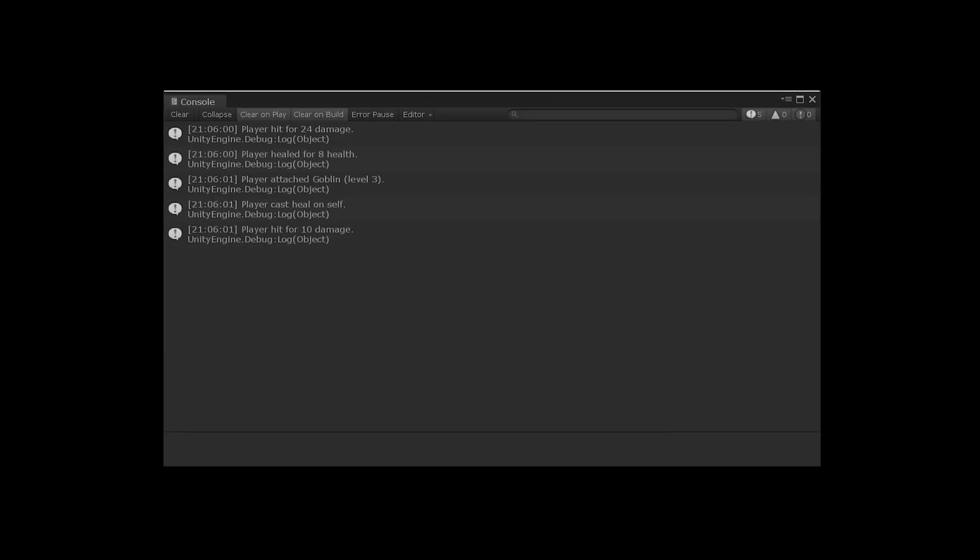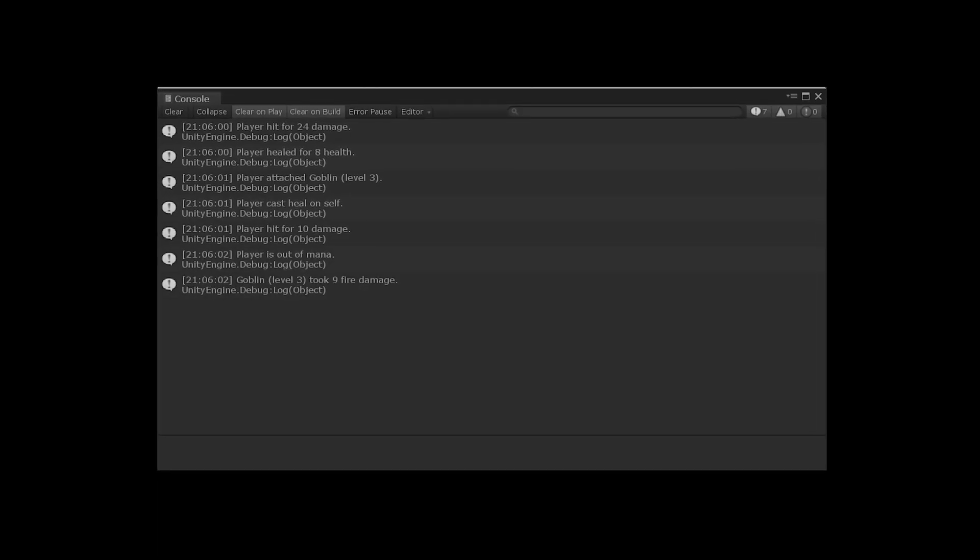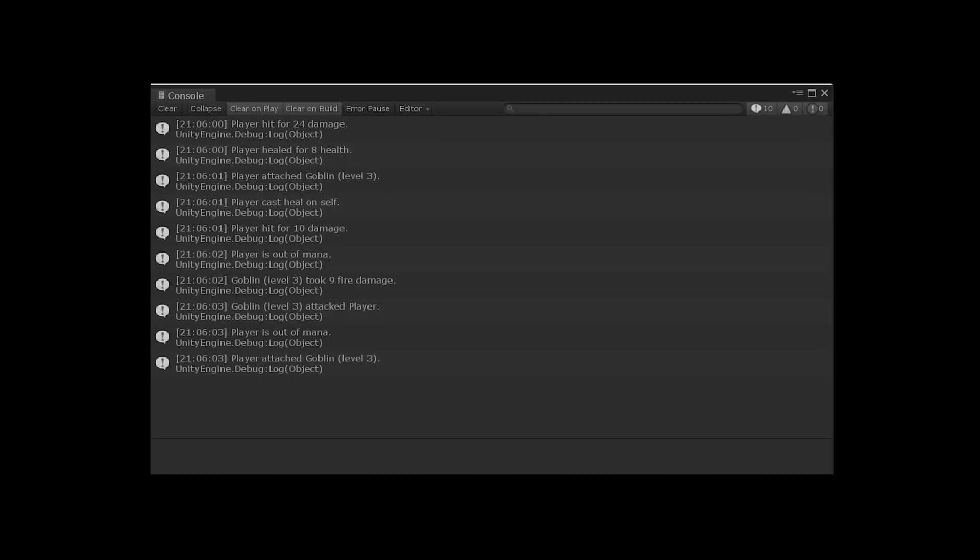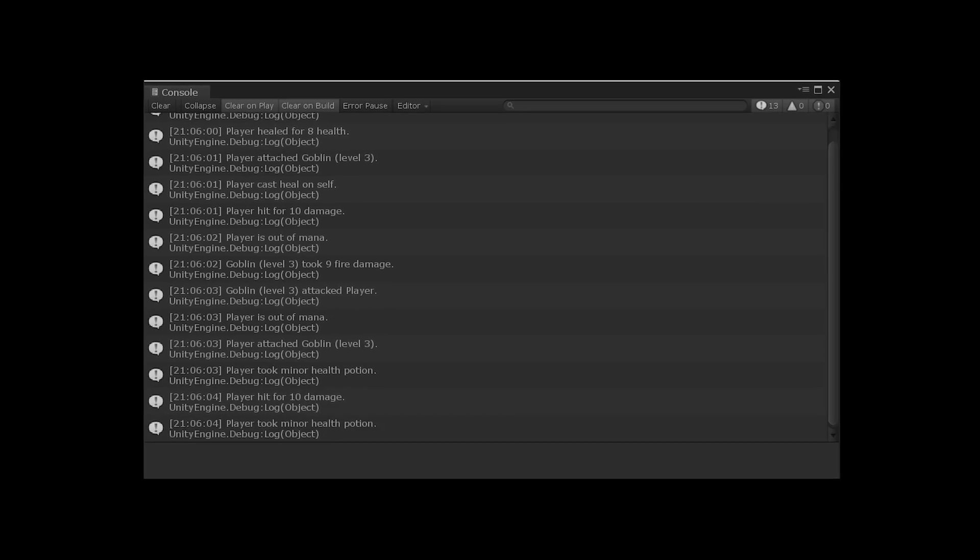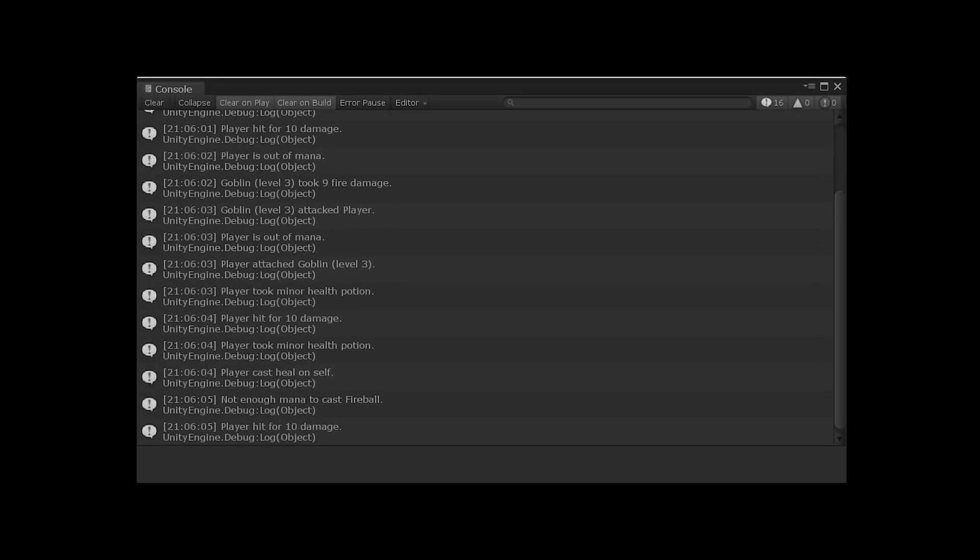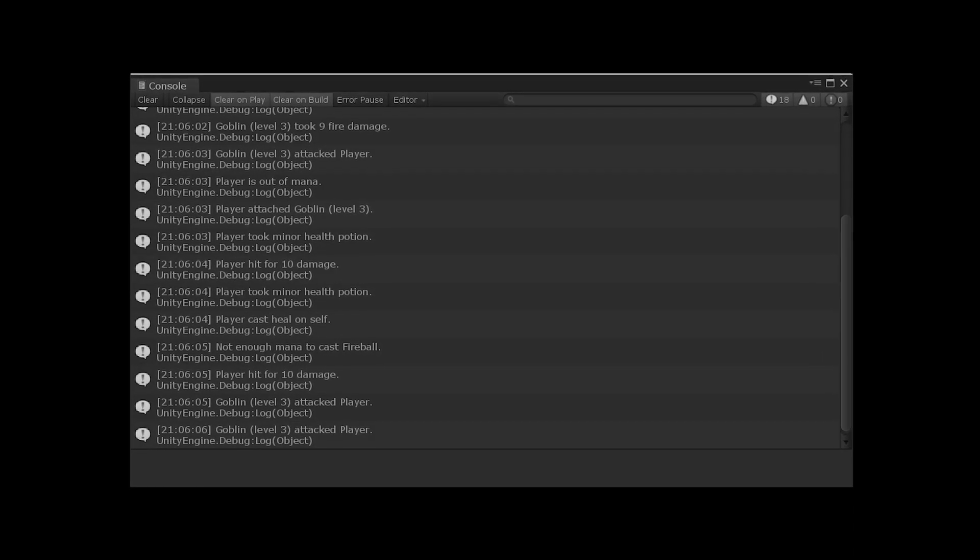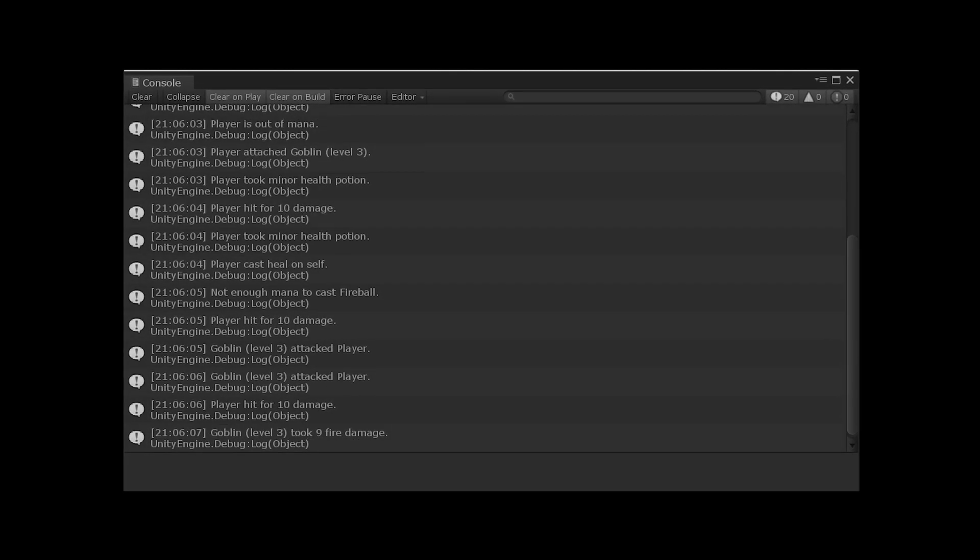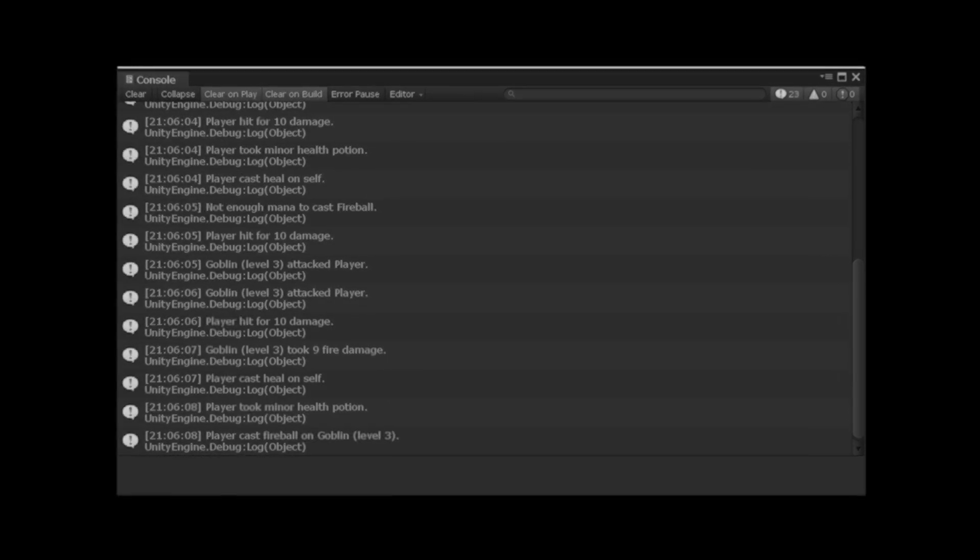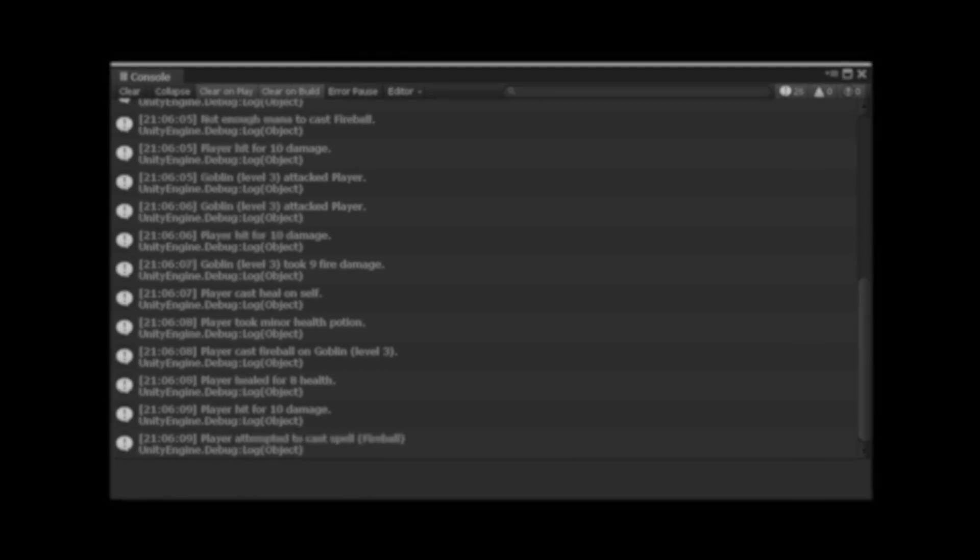If you're like me, then you rely heavily on logs. I log everything, and I do mean everything. When the player takes damage, when the player causes damage, when the player takes a potion, when the player mines some resources, when... wait, what's going on?